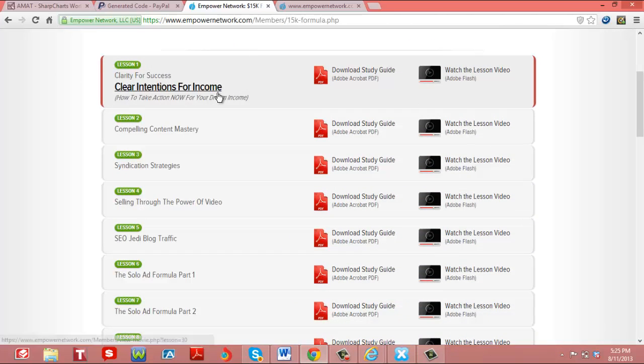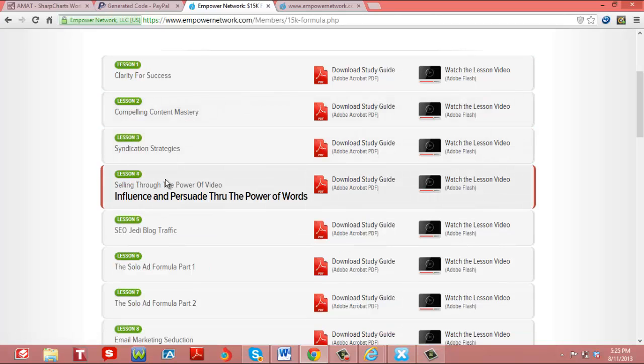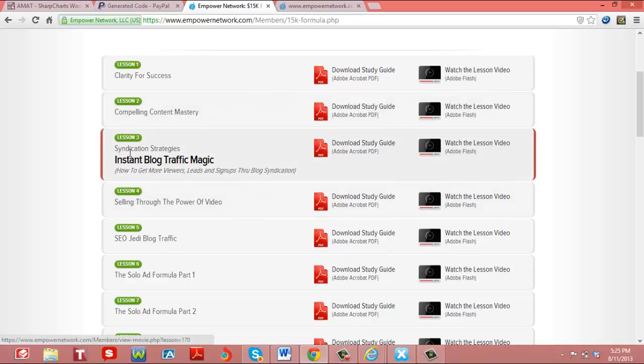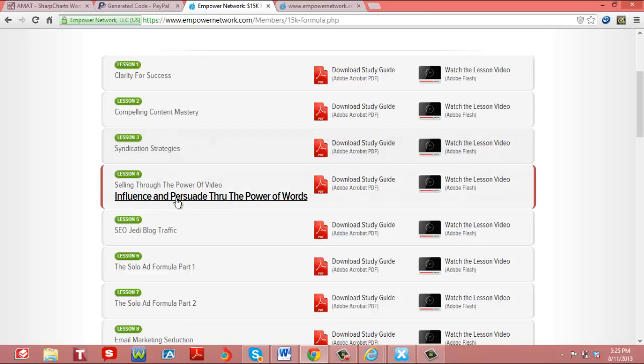First one is the clear intentions for income, lesson one. Then they go compelling content mastery. Then we go to syndication strategies, that's how to get traffic to your blog. Selling through the power of video, how to create your videos.